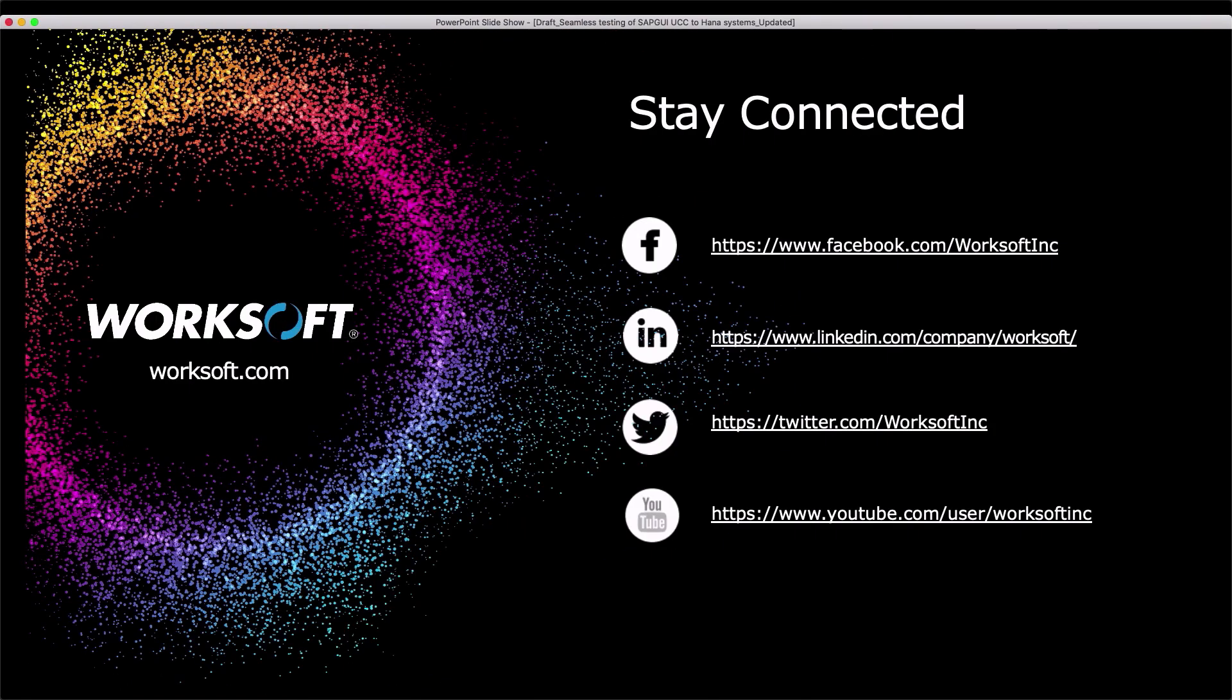Thank you for your time. Look forward to getting feedback on the YouTube channel. And look forward to more updates in the certified channel on working with Fiori-based user interfaces.